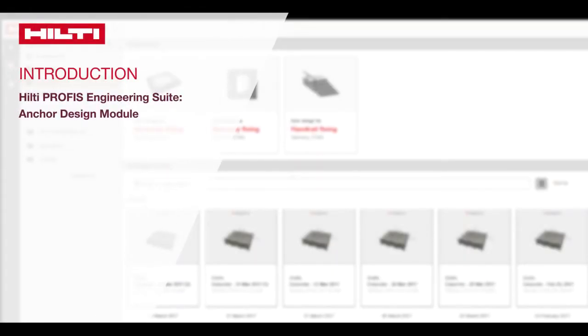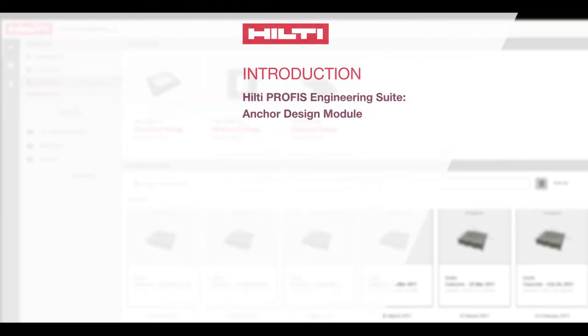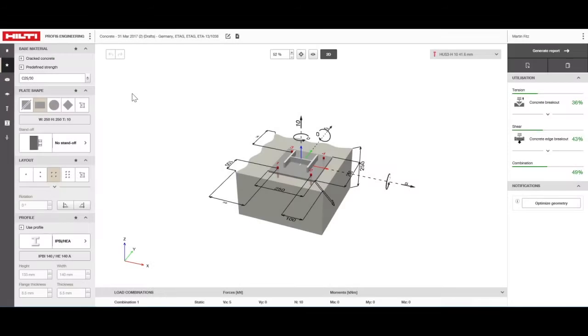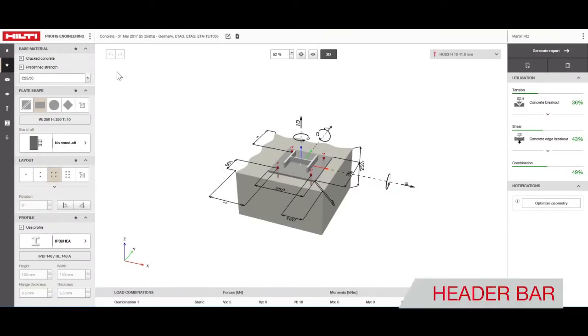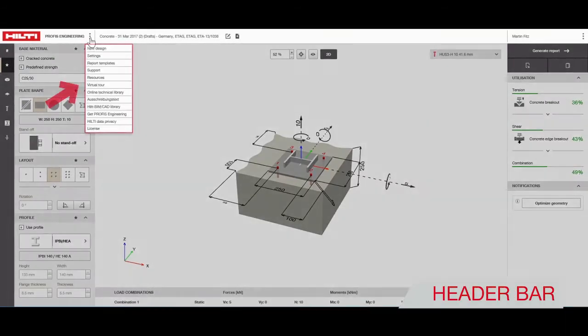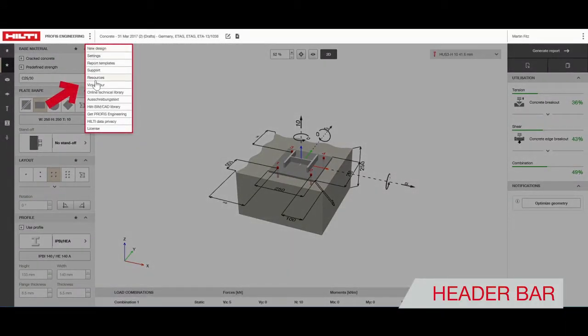Welcome to the new Hilti PROFIS Engineering Suite quick start menu for anchoring into concrete. From the header bar you can access help functions and take virtual tours of useful features.